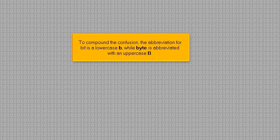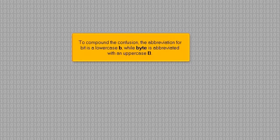To compound the confusion, the abbreviation for bit is a lowercase b, while byte is abbreviated with an uppercase B.